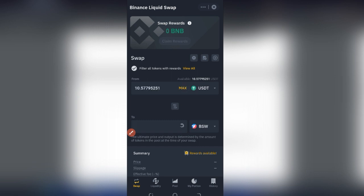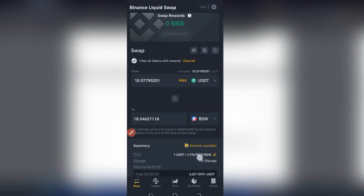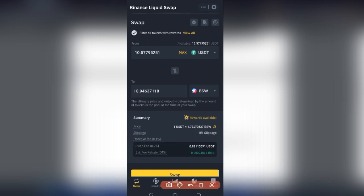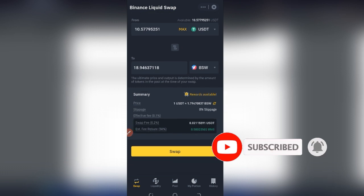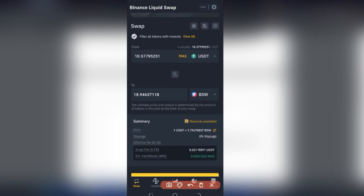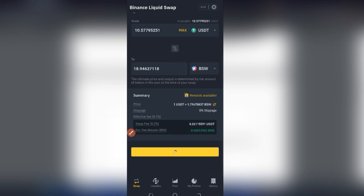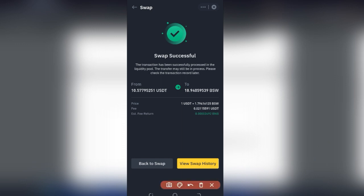I'll click on Max, and it tells me I'm going to receive about 18.9 BSW. Scrolling down you can see the fee we are receiving for this in BNB. You can rinse and repeat this process as often as you want to earn more BNB. Also notice we have zero percent slippage here. I'll go ahead and click Swap.